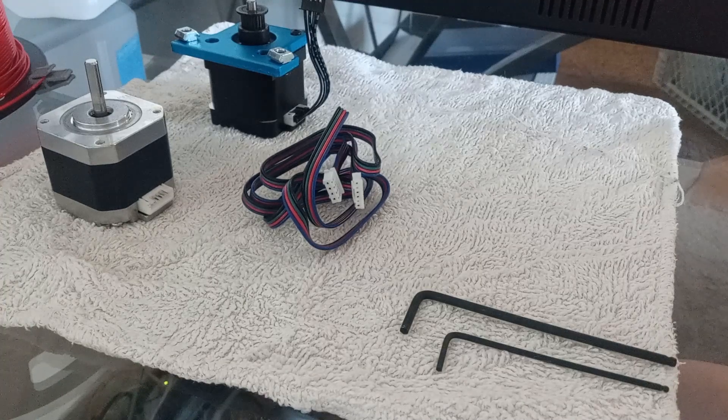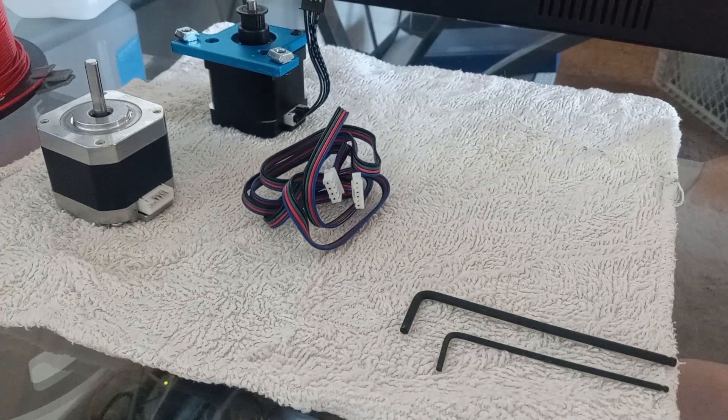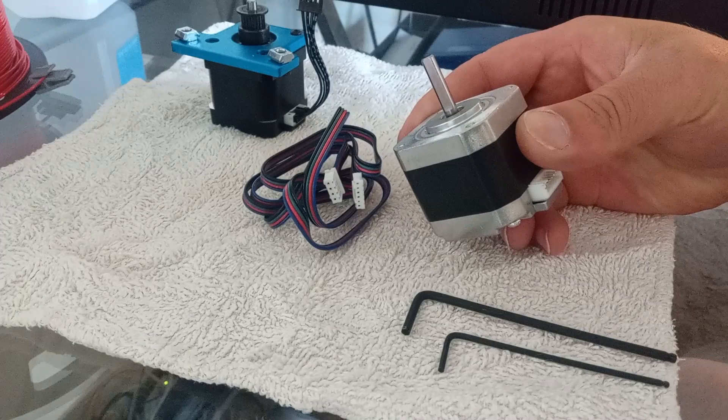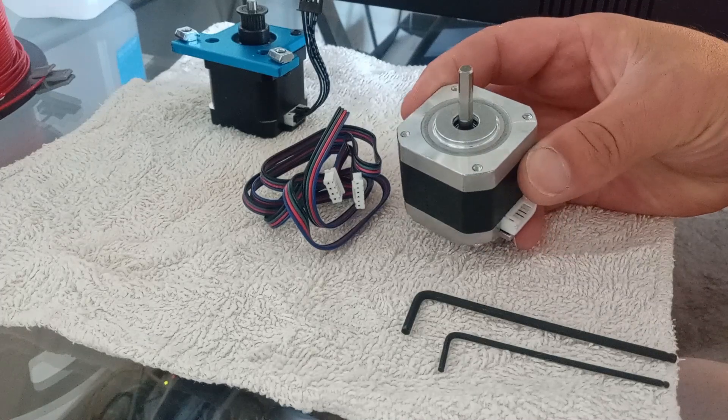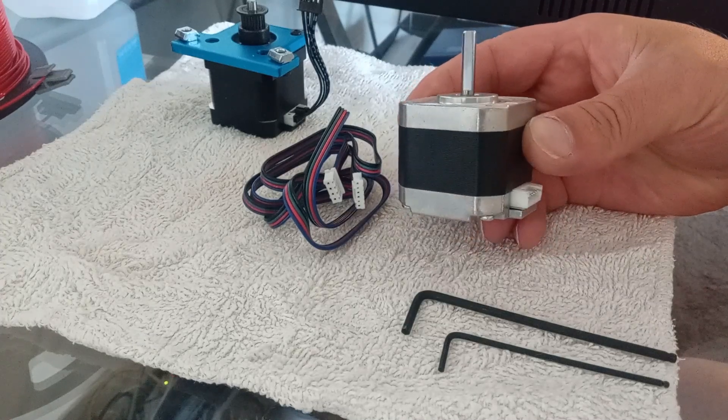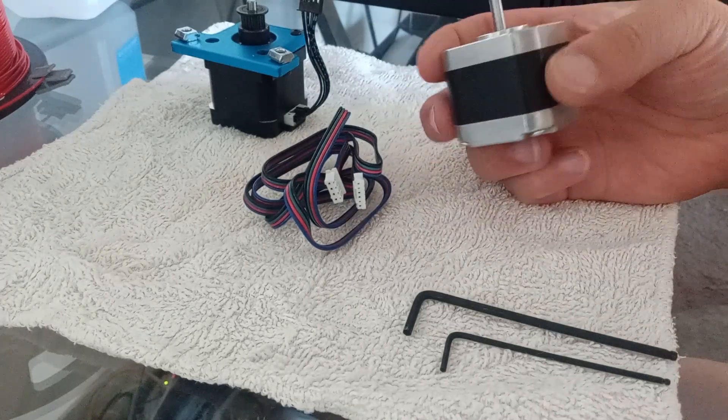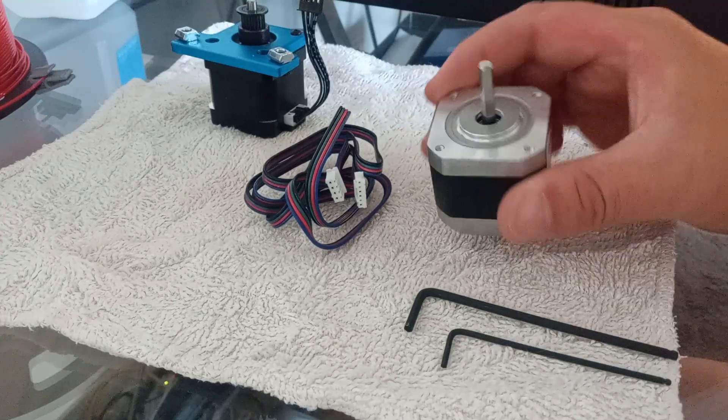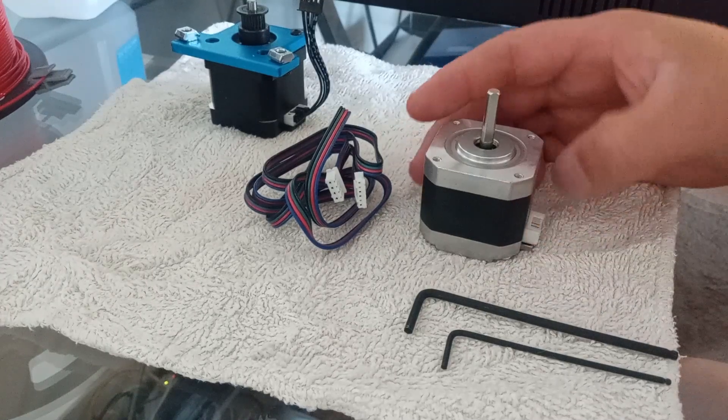So my new stepper motor from Amazon came in. It's a NEMA 17, 42 by 40. I paid 14 bucks for it, and then bought some other stuff so they had free shipping.